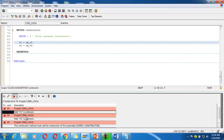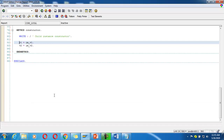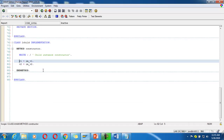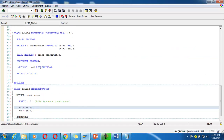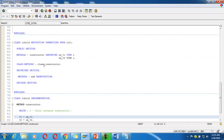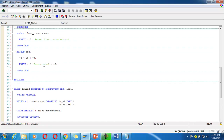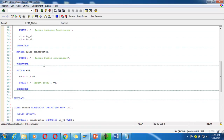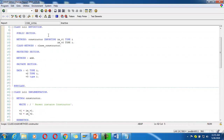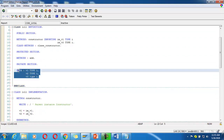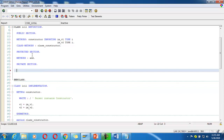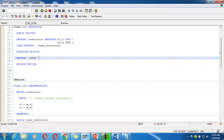It says: 'field v1 is unknown, field v2 is unknown'. Why? Because the child class can only access public and protected attributes of the parent class. So I will cut those variables and add them in the protected section of the parent class.